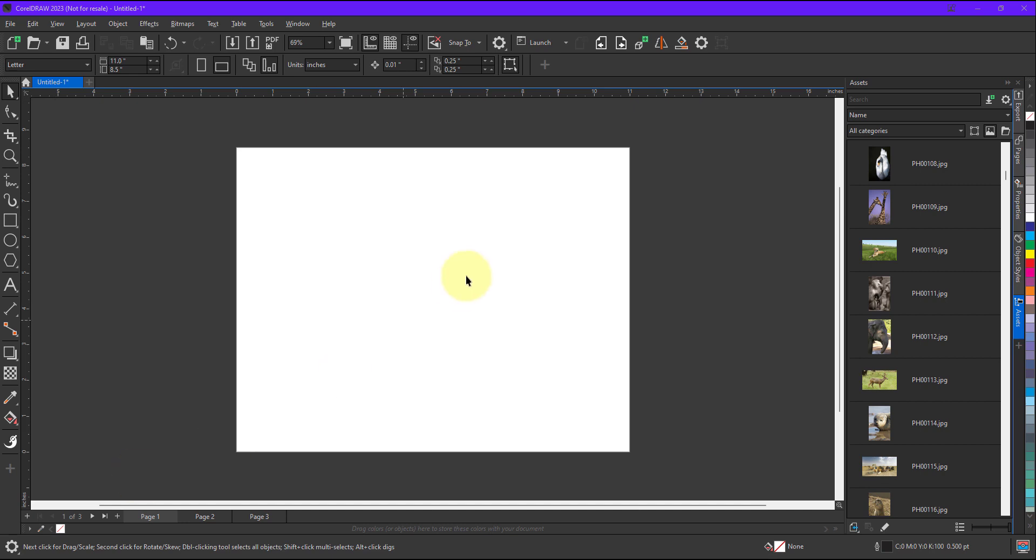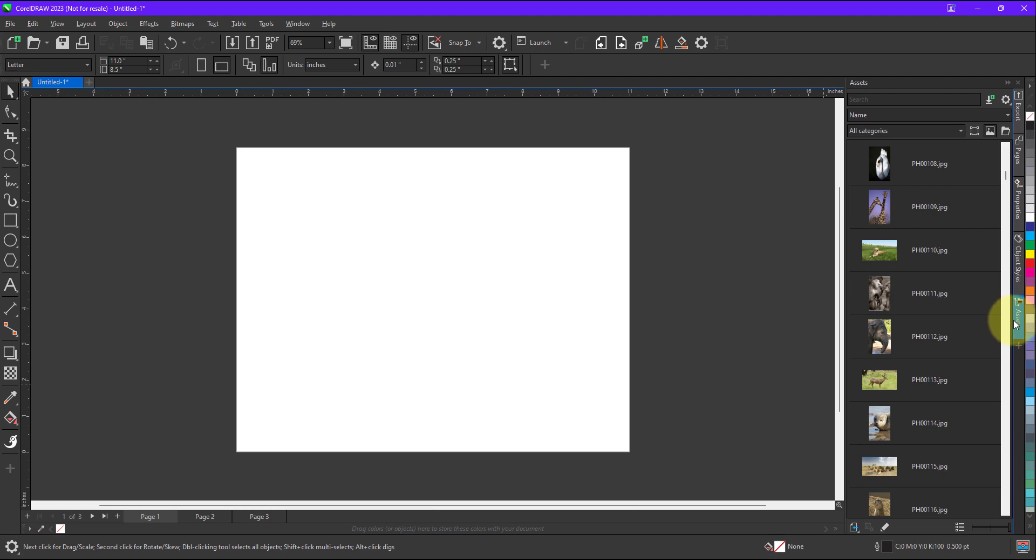As you can see I have already opened a document within CorelDRAW. Now I am on page number 1 right now. So with the help of assets I am going to import a bitmap on page number 1.